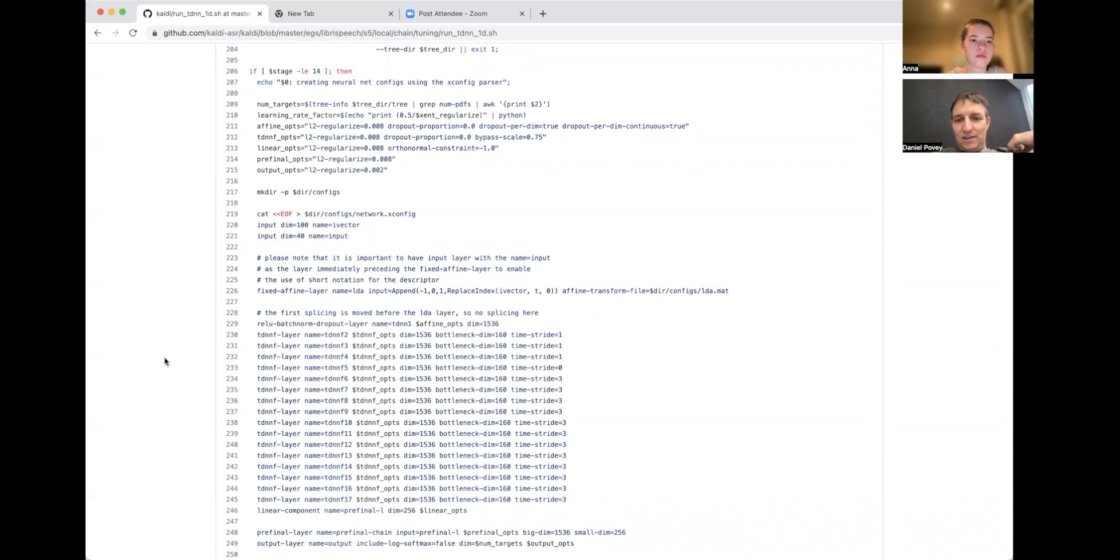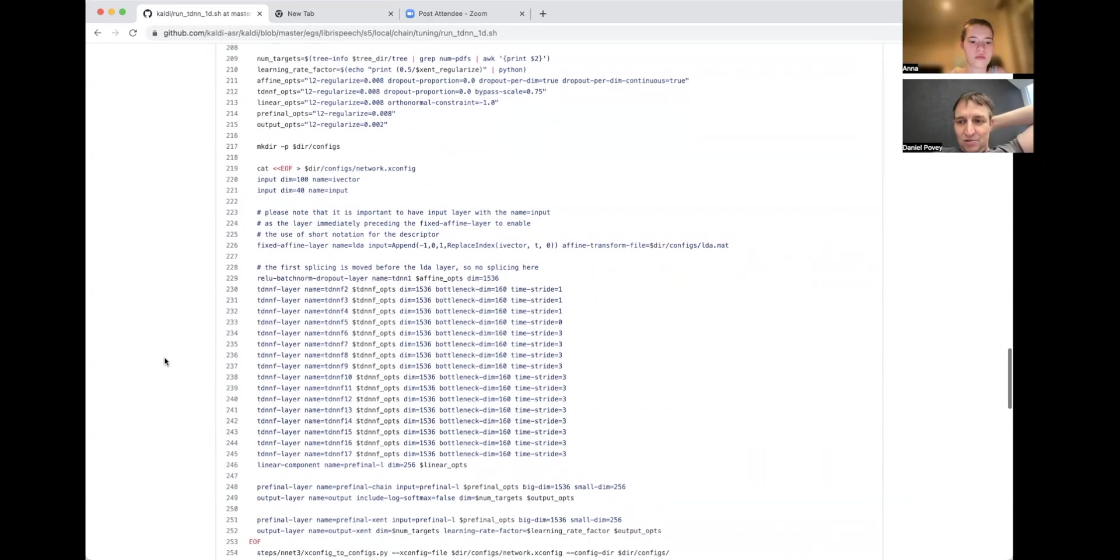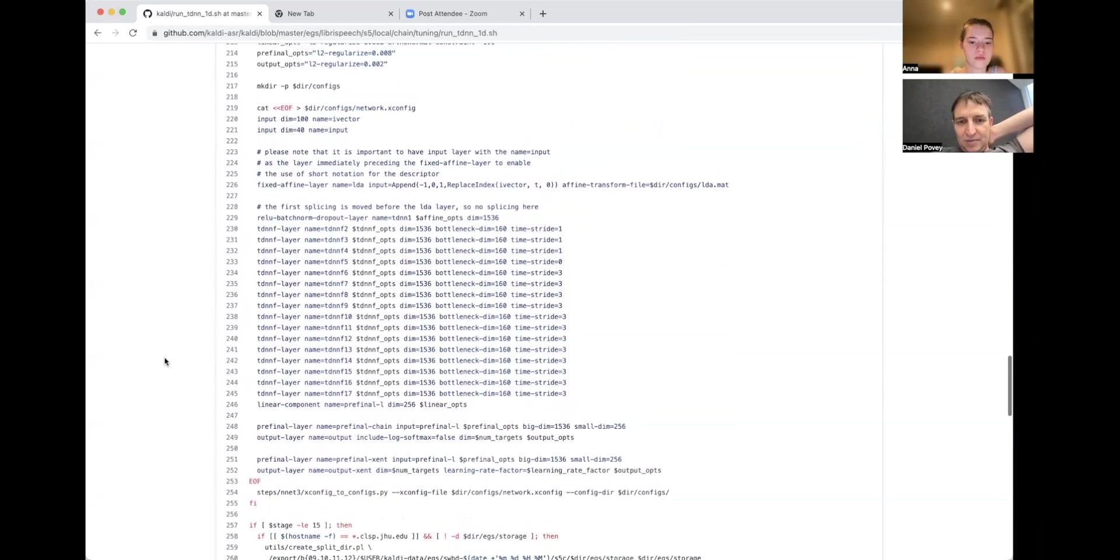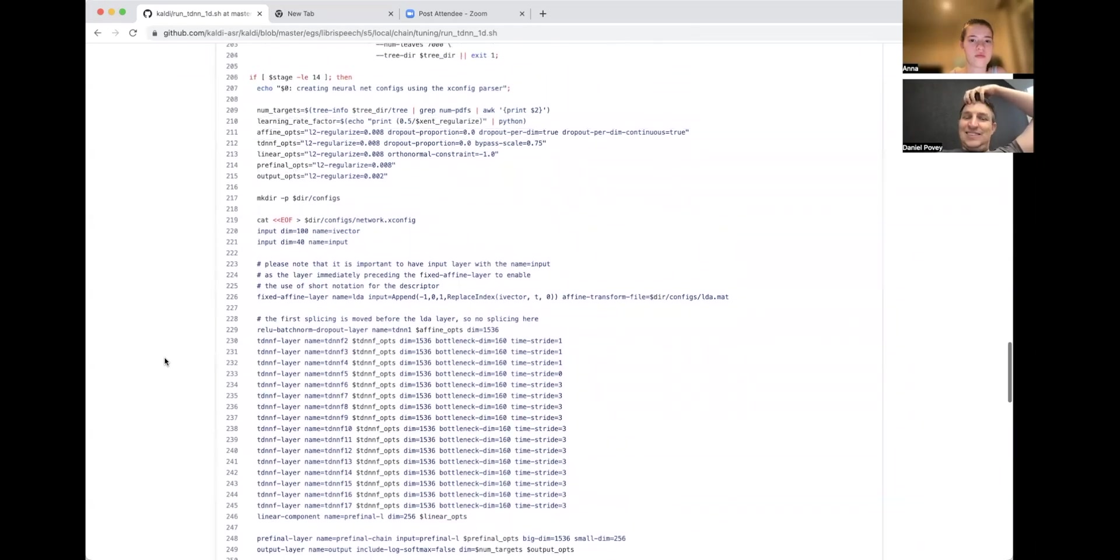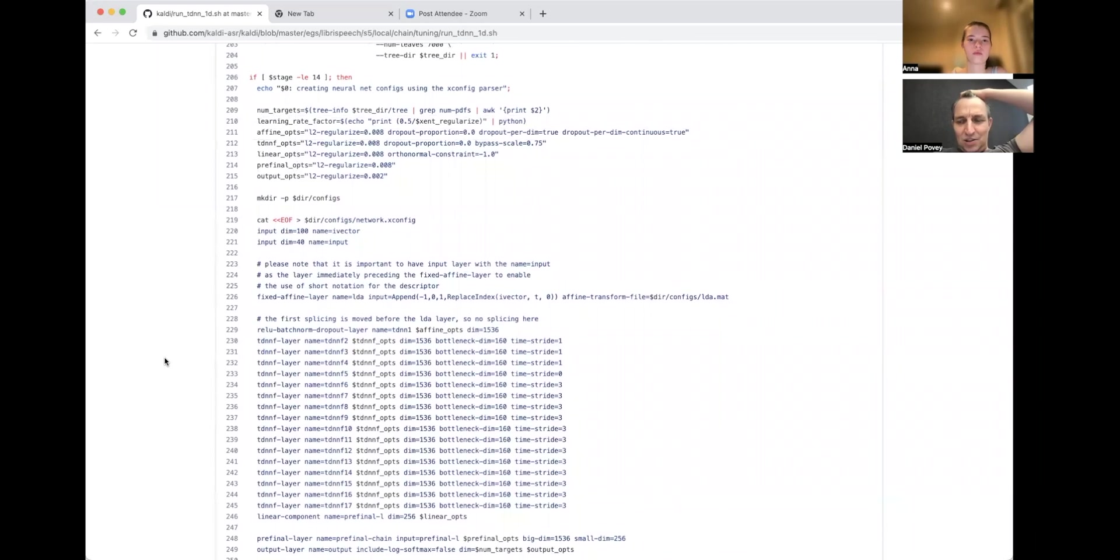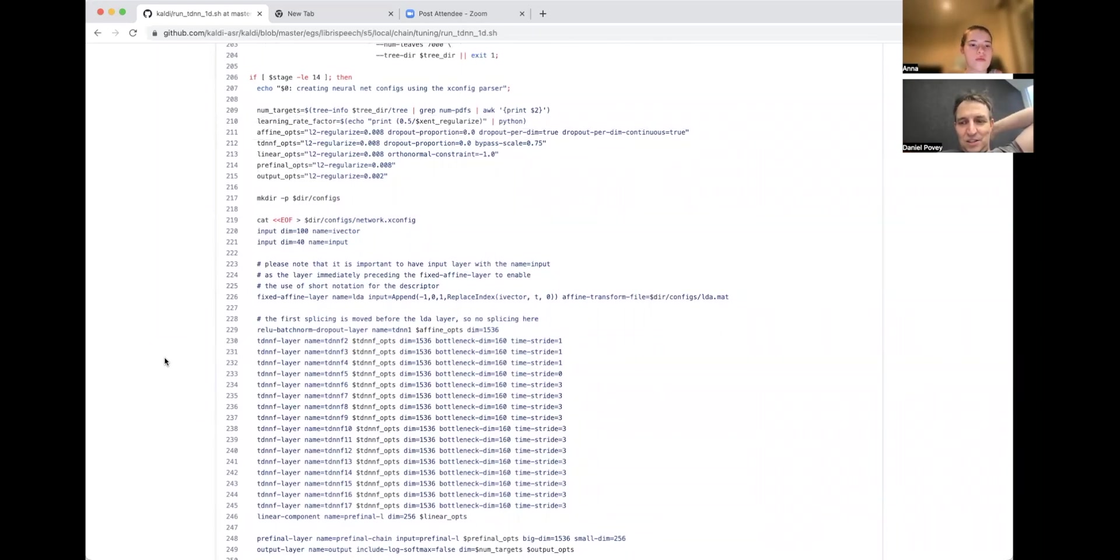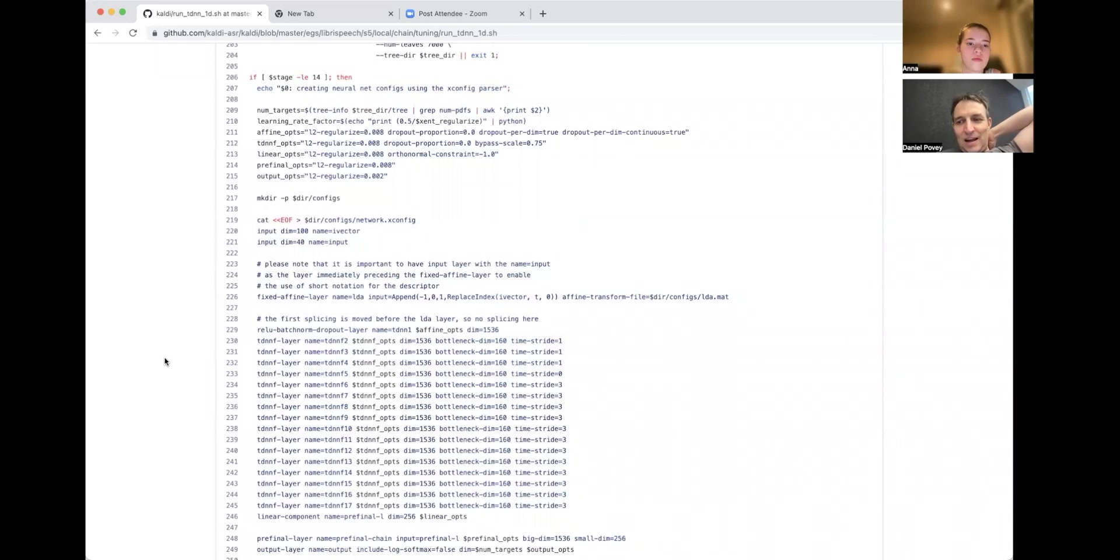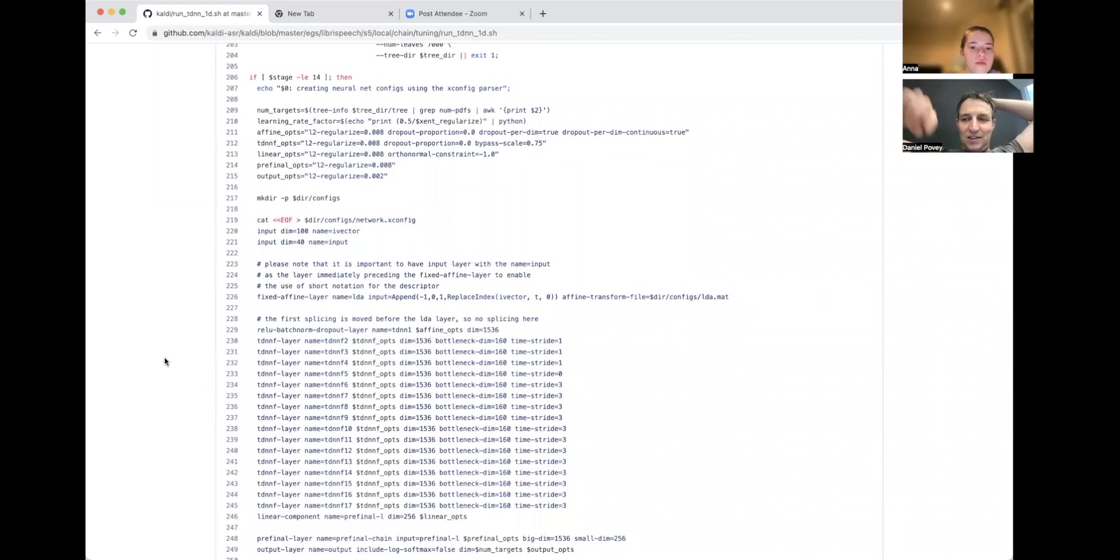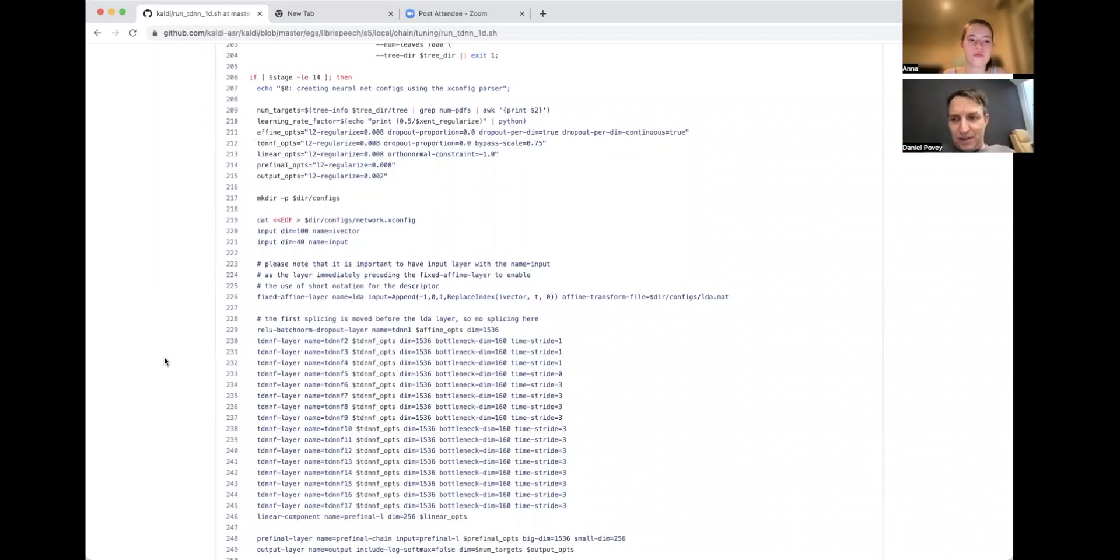The time stride—like time stride equals 1 and 3—refers to whether we're doing it at 100 frames per second or 33 frames per second. In something like PyTorch, this would be done differently. There's no notion of time stride in PyTorch because when you subsample, you do that explicitly—you call something that subsamples the data. Now, Kaldi's neural net tools do the subsampling implicitly because you're asking for the neural net output once every three frames, and it figures out that because all those last layers have time stride of 3, it only needs one in every three frames and just computes them. It's a slightly different approach to specifying neural networks.